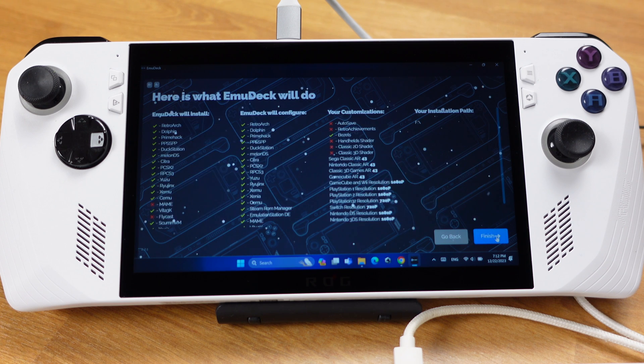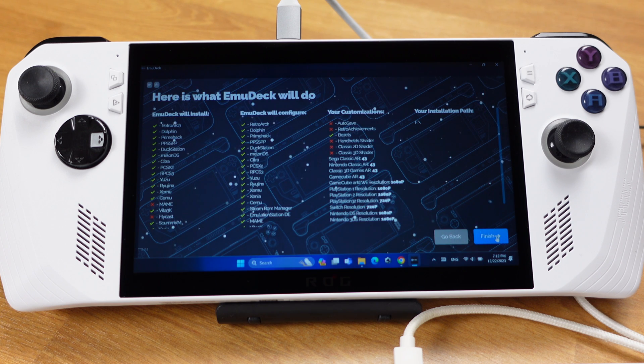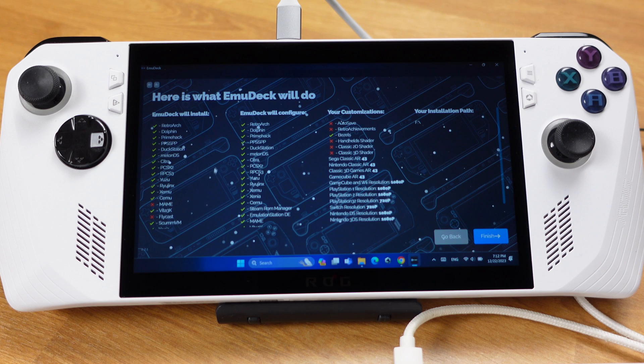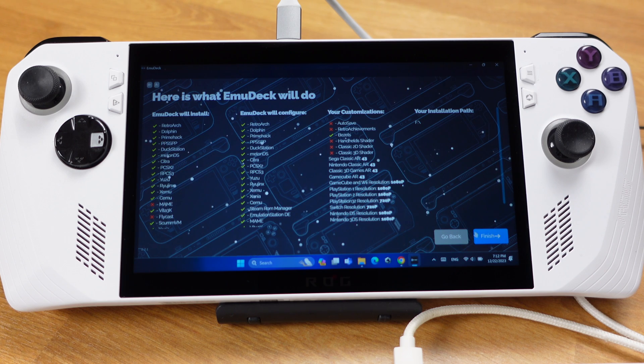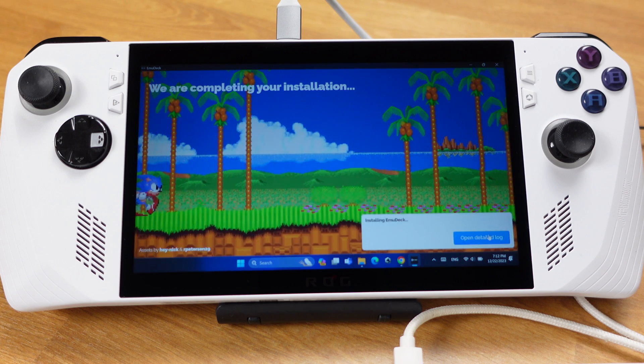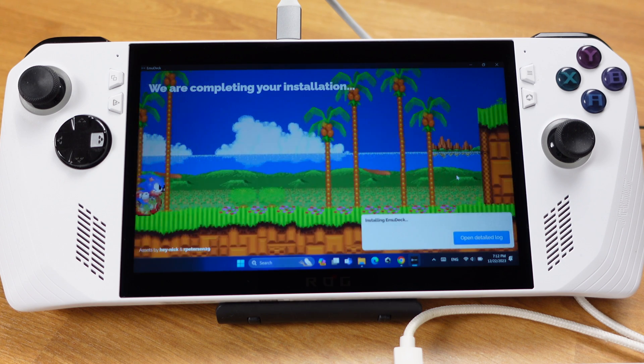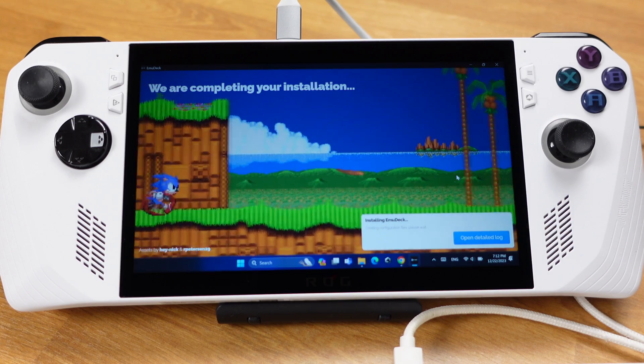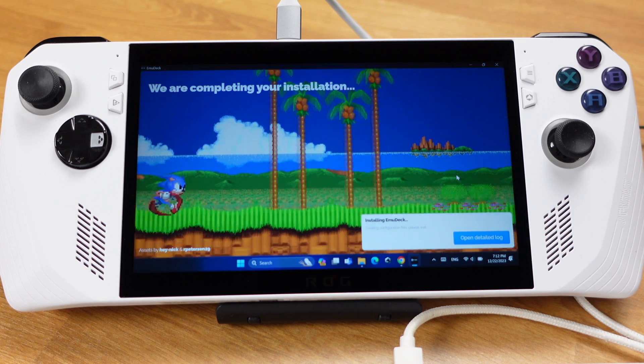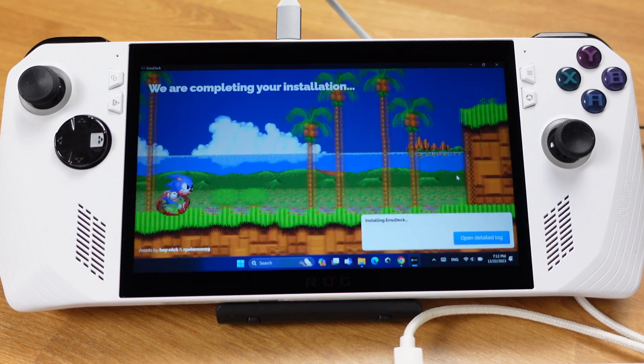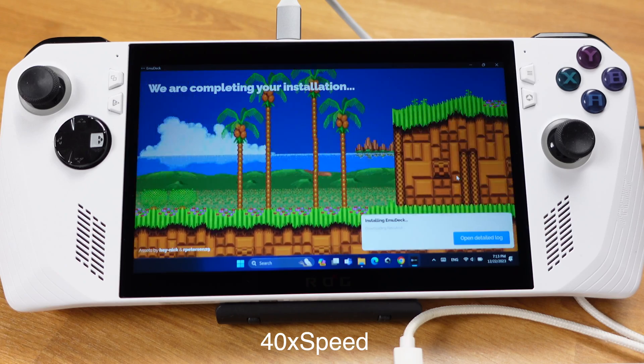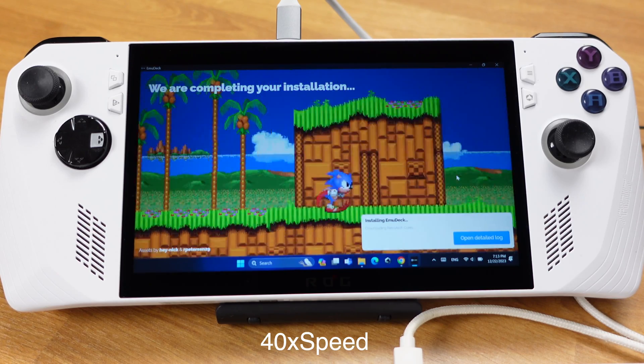This is the final page before the actual installation. It just tells you what will be installed onto your system. Then click Finish. EmuDeck will now start installing all the emulators you just selected and configure them for you. This will take about 4 to 5 minutes.